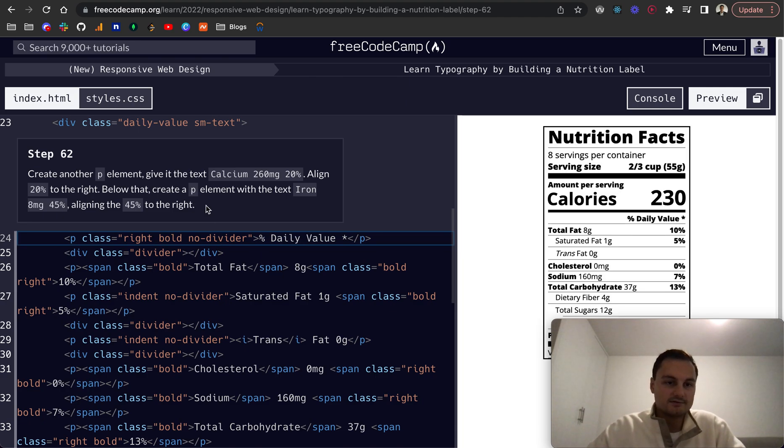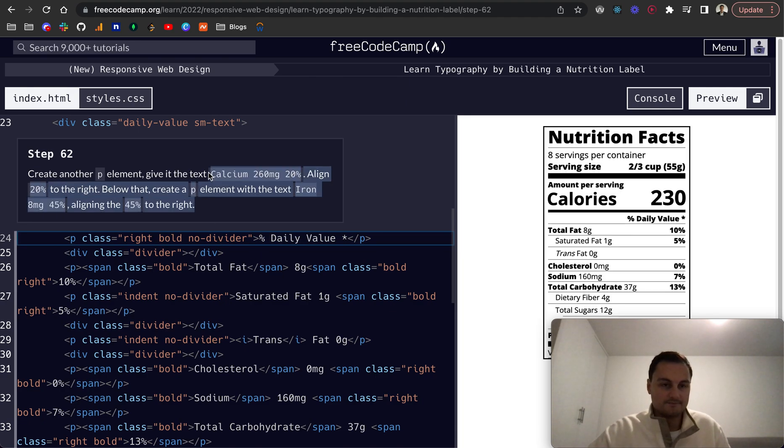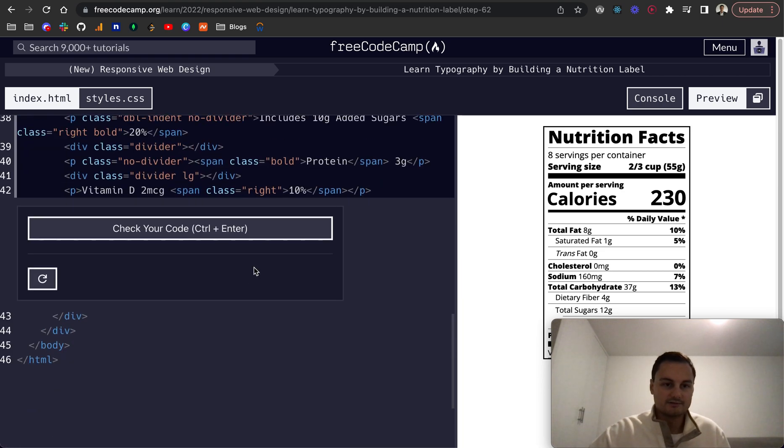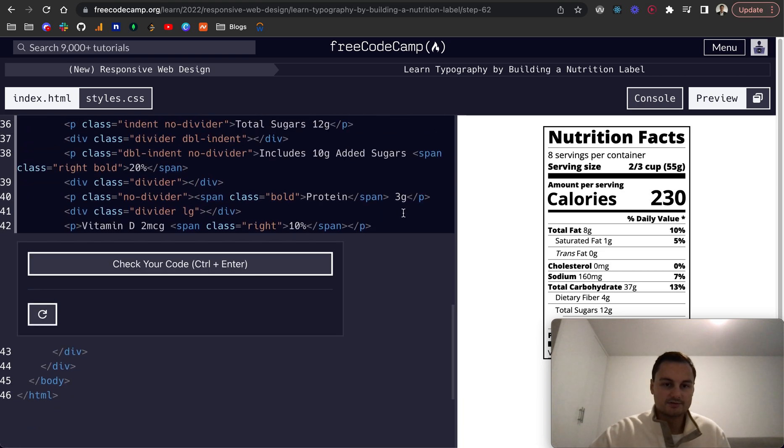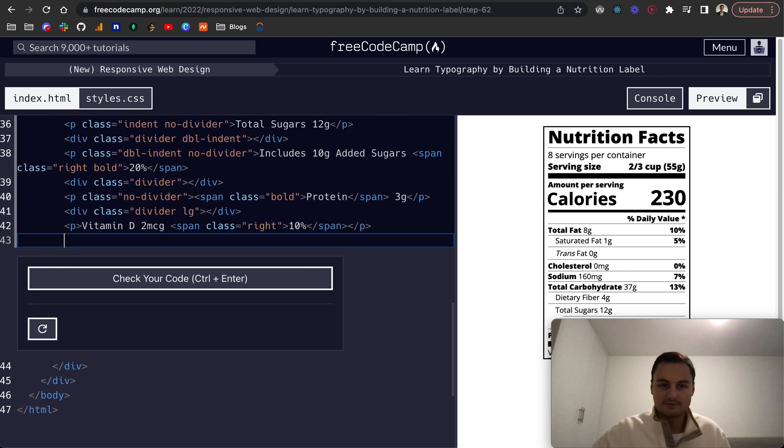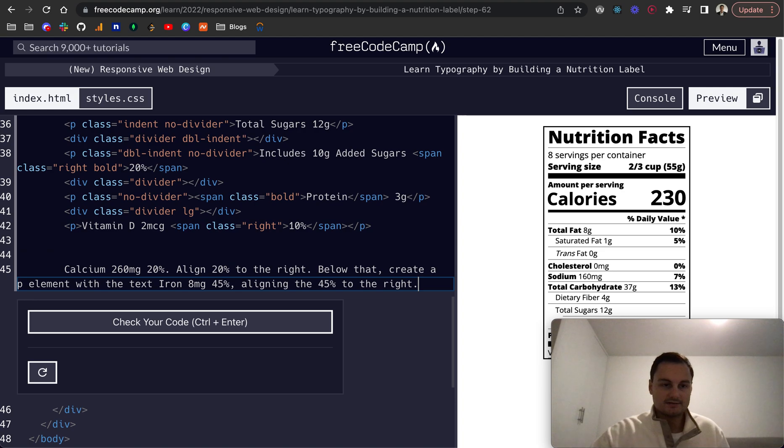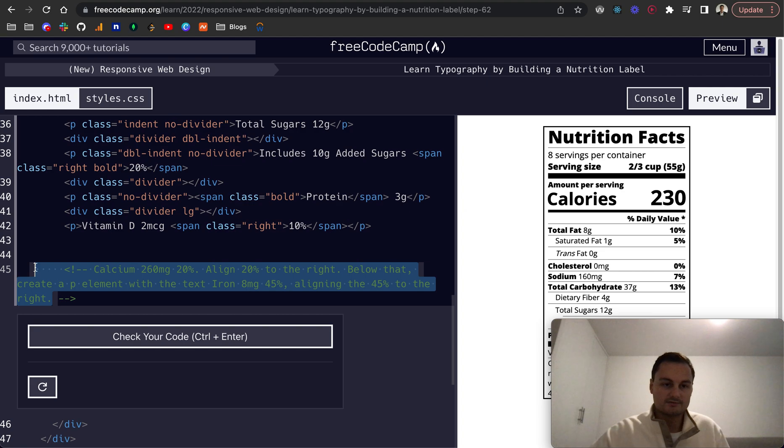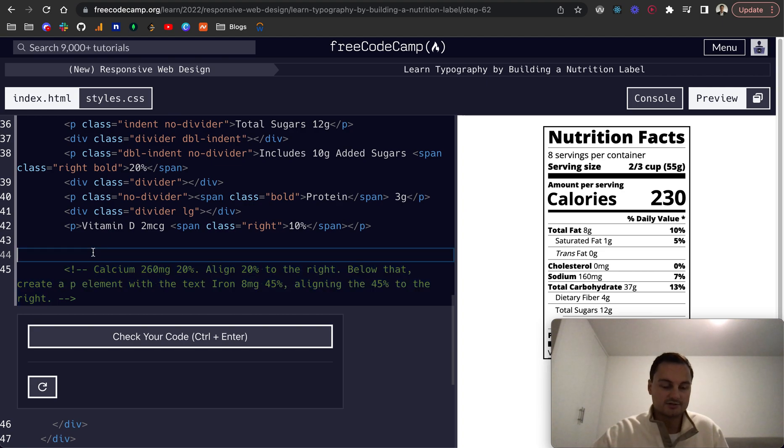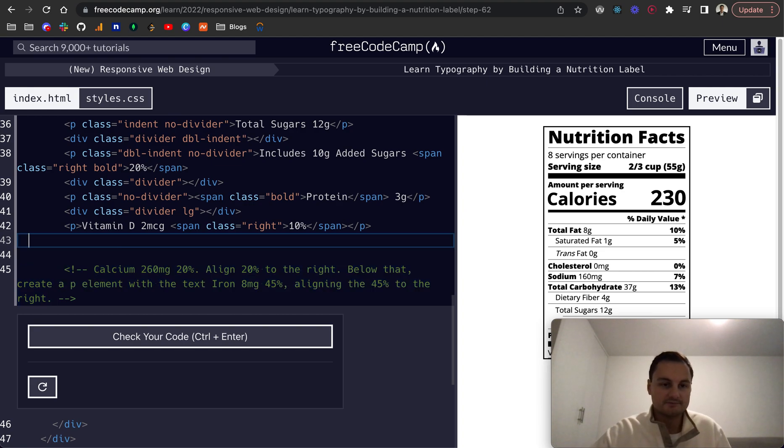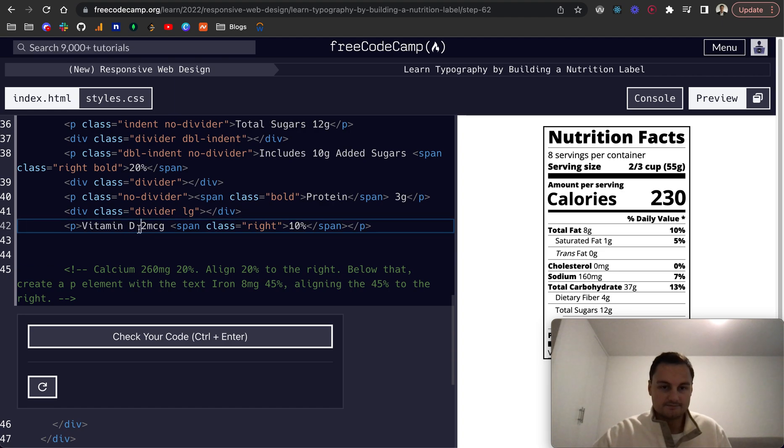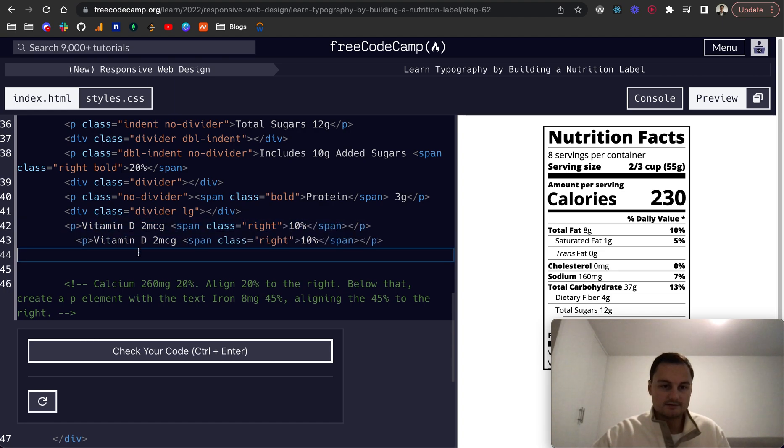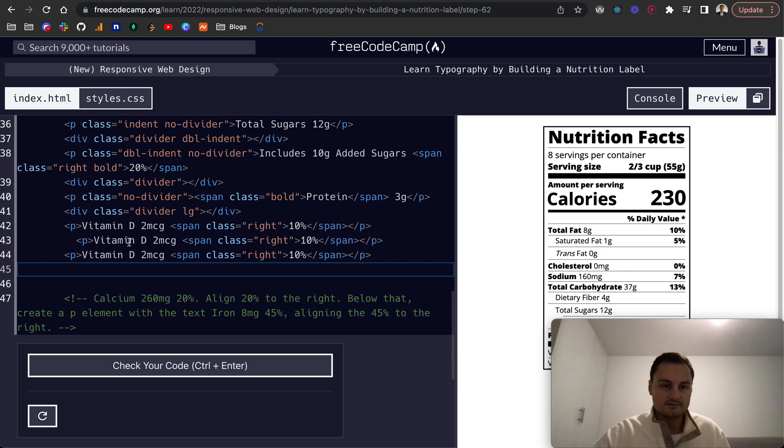So step 62, create another one. And then it actually looks like there's two. So I'm just going to again, copy this, comment it out. And on Mac, I'm just using command forward slash, and that just puts everything in a comment like so.